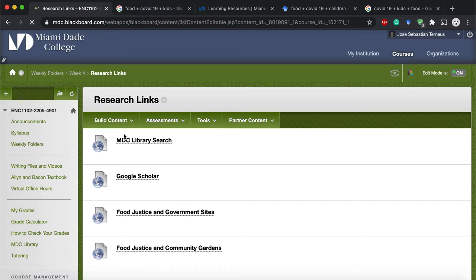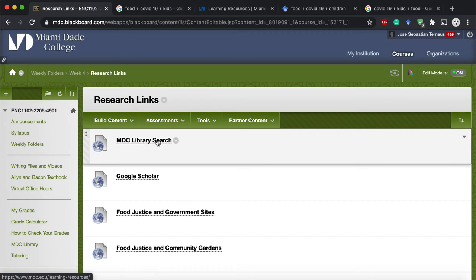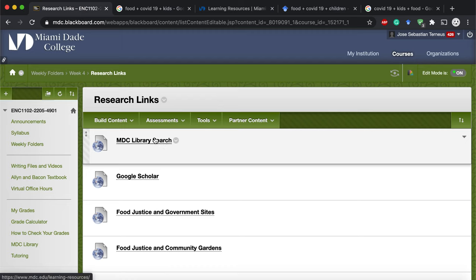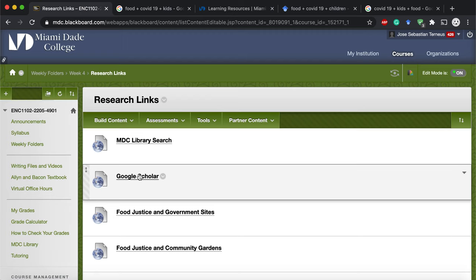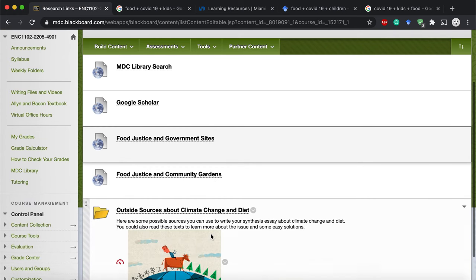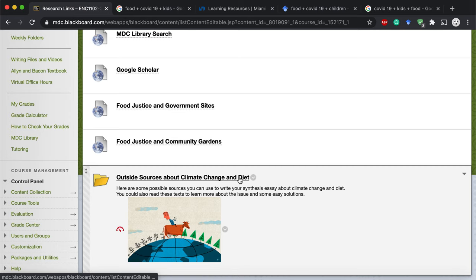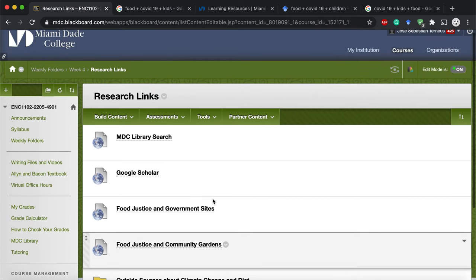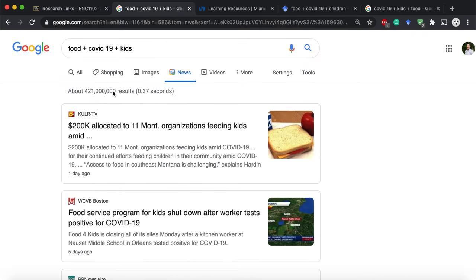You'll see the MDC Library Search — that's the school's library where you can look for books, videos, articles, and newspapers from the comfort of your home. Then there's Google Scholar. I also have food justice and government sites, food justice and community gardens. Further, there are food outside sources about climate change and diet, and I've provided some sample articles you can maybe use. Let's say we want to know what's going on — instead of just Googling it, I went to Google News to see what's current.